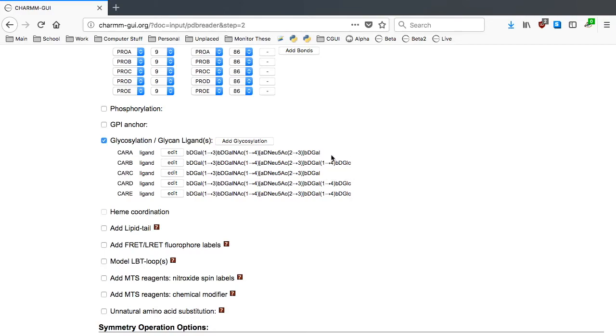As you can see, carbohydrate A and C are missing a beta-glucose at the reducing end. Each of the carbohydrates should also be linked to a ceramide. First click Edit on Carbohydrate A.